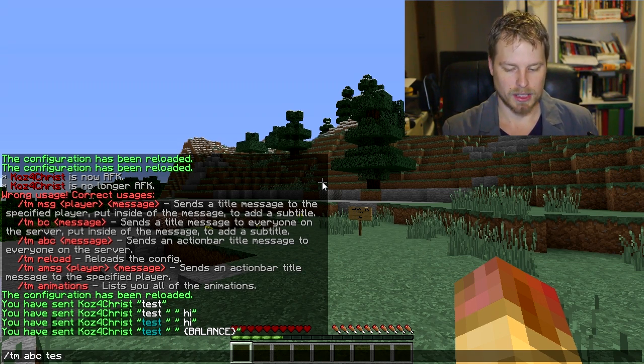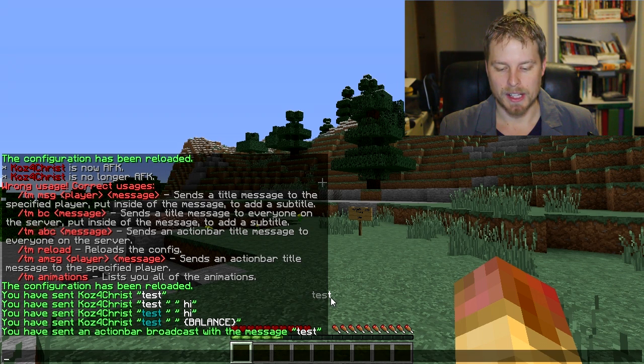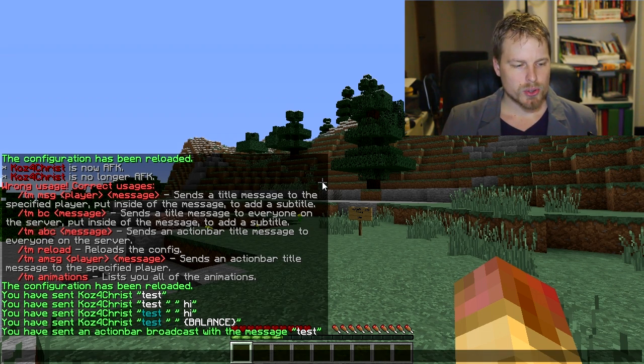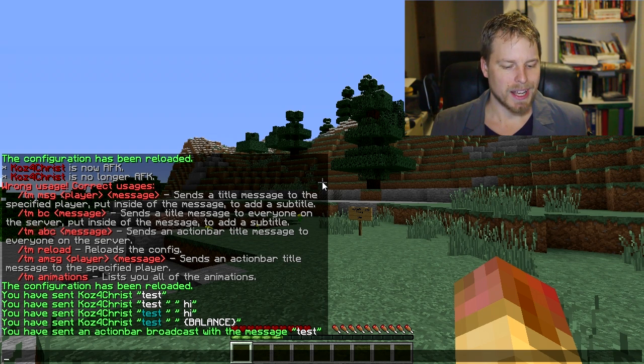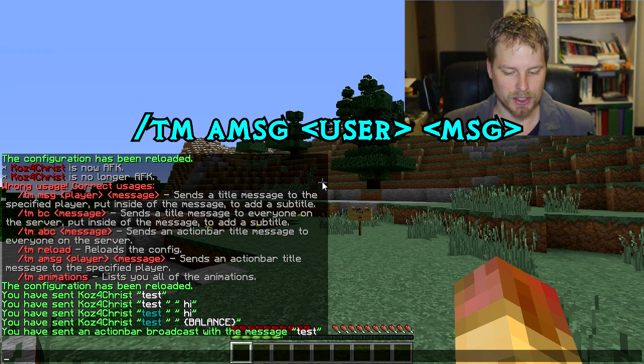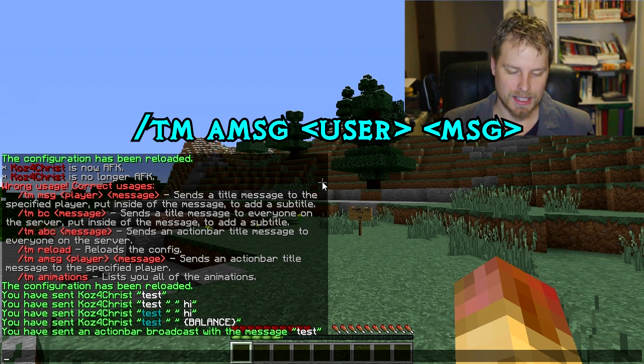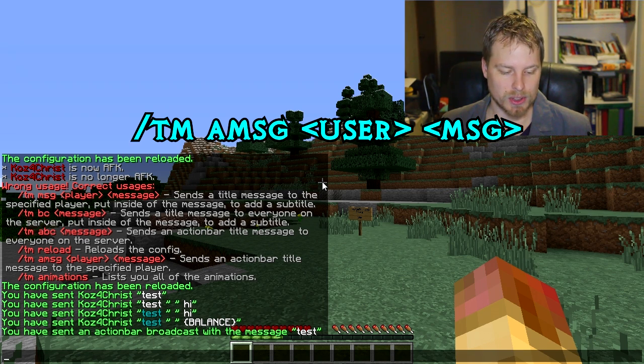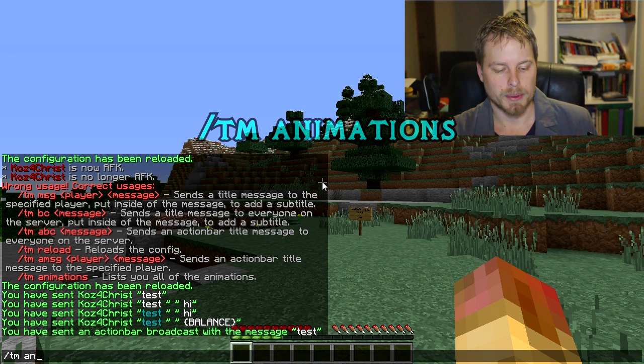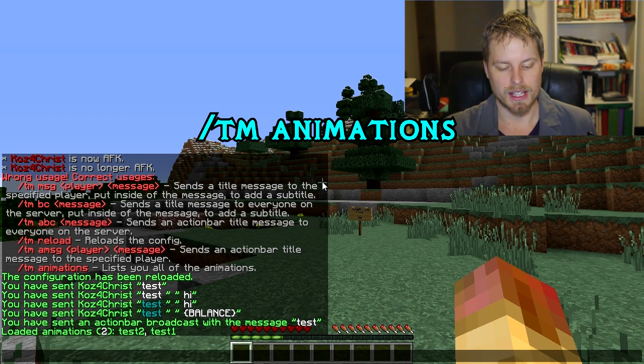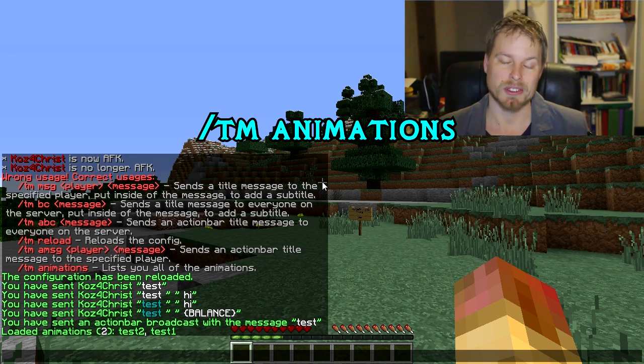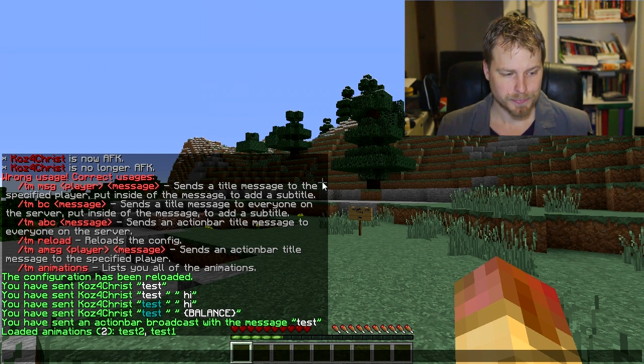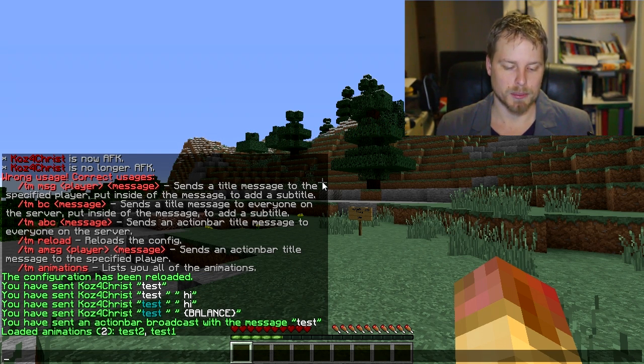So it's TM ABC test, and that's what it means by the action bar—it's that little thing there. Then you can do a message so you can send it to a specific user on the action bar. Same thing applies—you can do the new line there for subtitles. Then you can do animations, and that will list the animations available to you. It's just two of them because that's the default two that are set up.